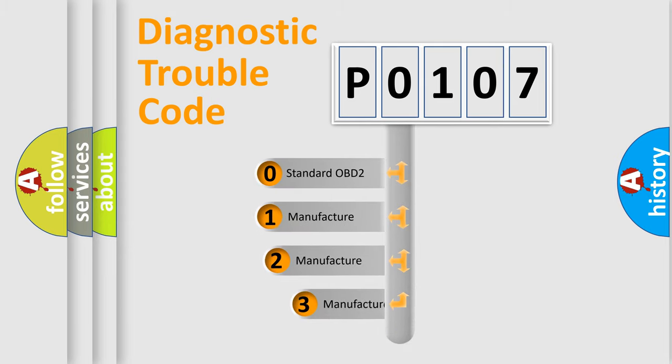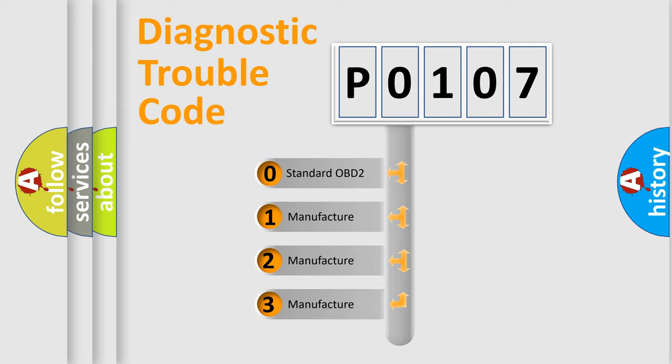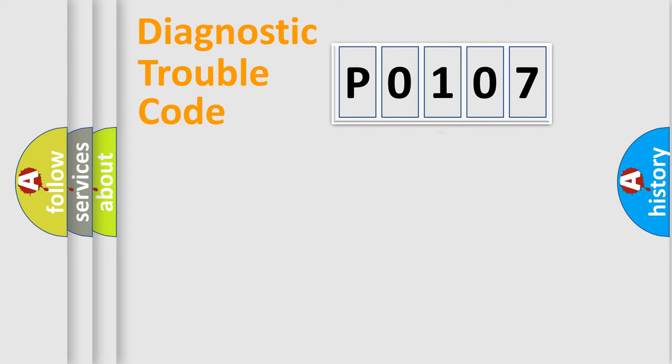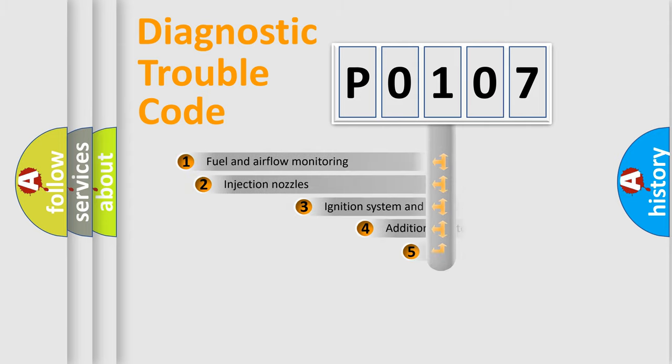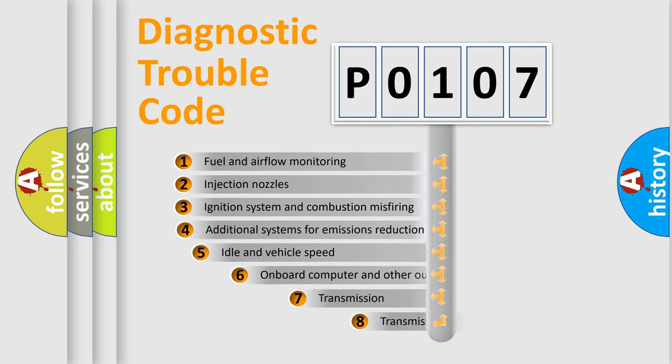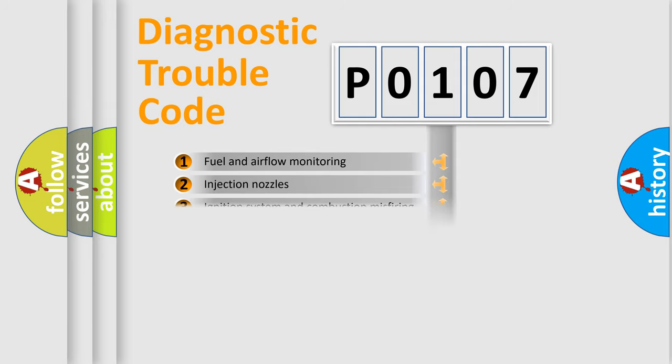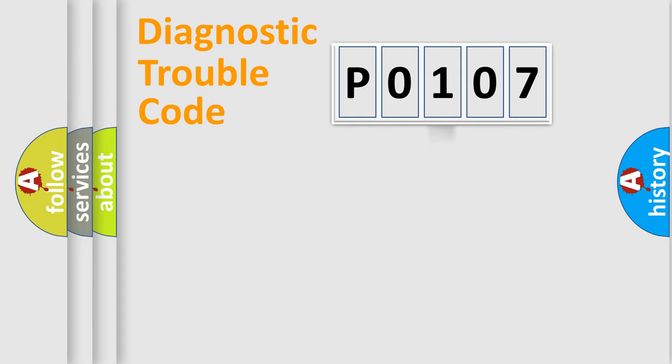If the second character is expressed as zero, it is a standardized error. In the case of numbers 1, 2, 3, it is a more specific expression of the car-specific error. The third character specifies a subset of errors. The distribution shown is valid only for the standardized DTC code.